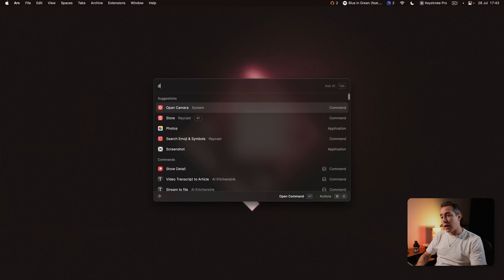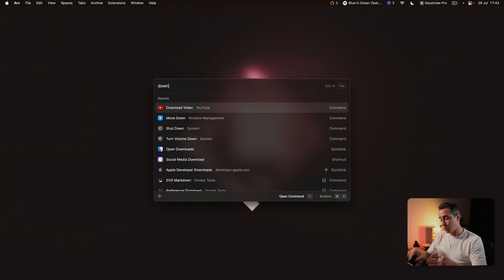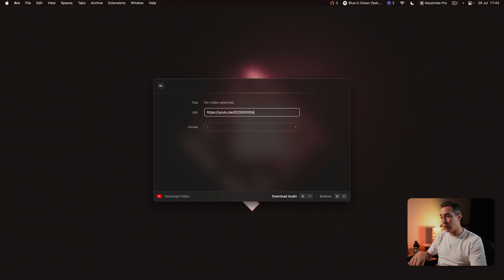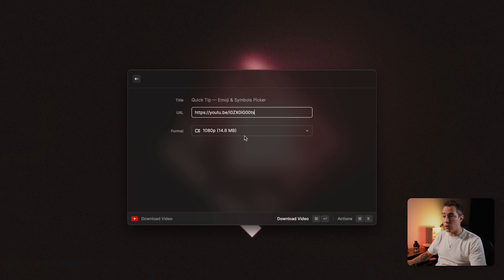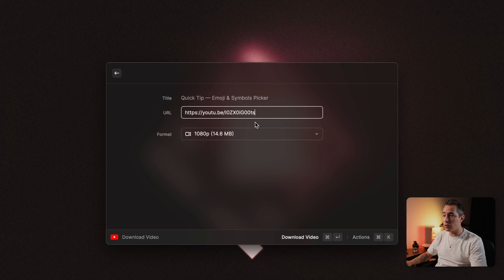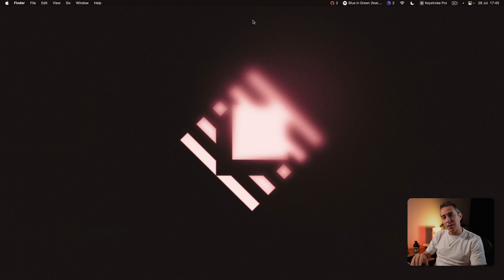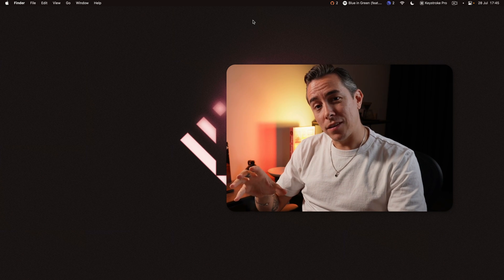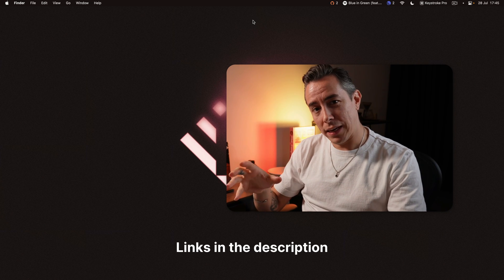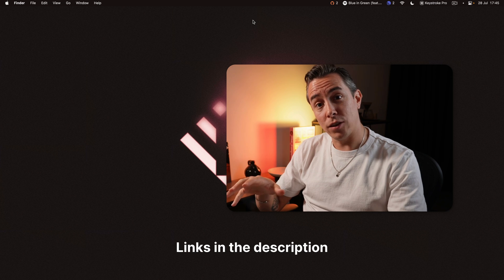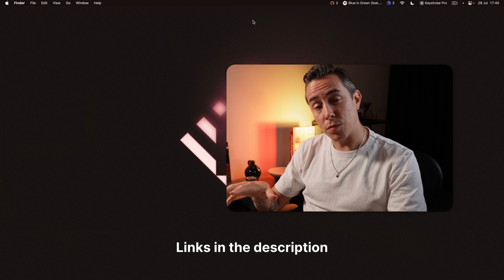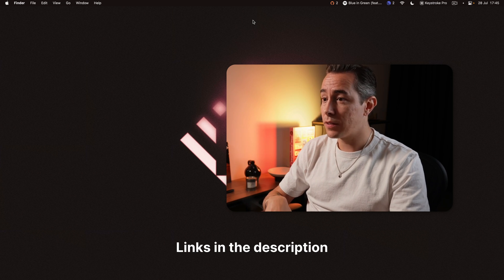I also use the download YouTube video extension so this one is handy you can just put the URL of the video you want to download. So these are some of the top extensions that I use daily and I'm going to leave the links for them in the description below so you can install them yourself.